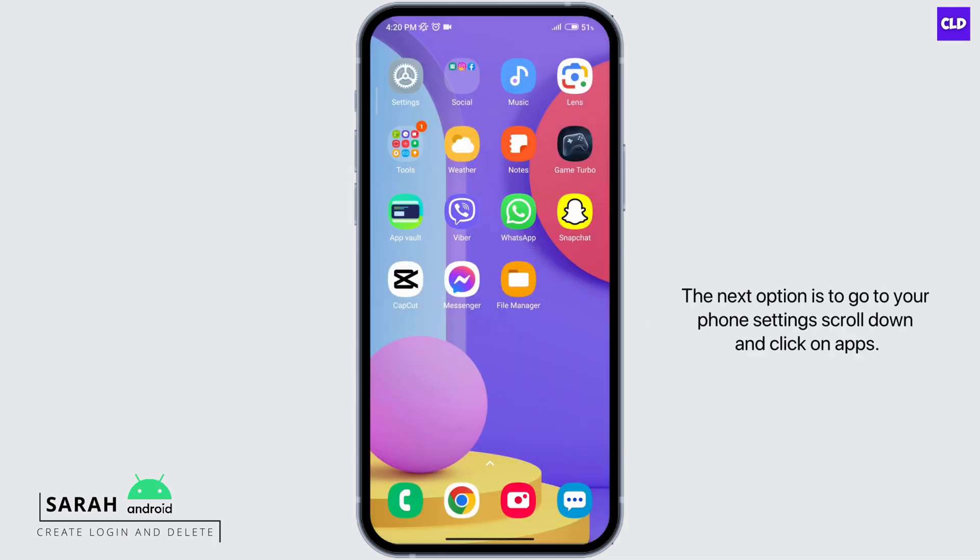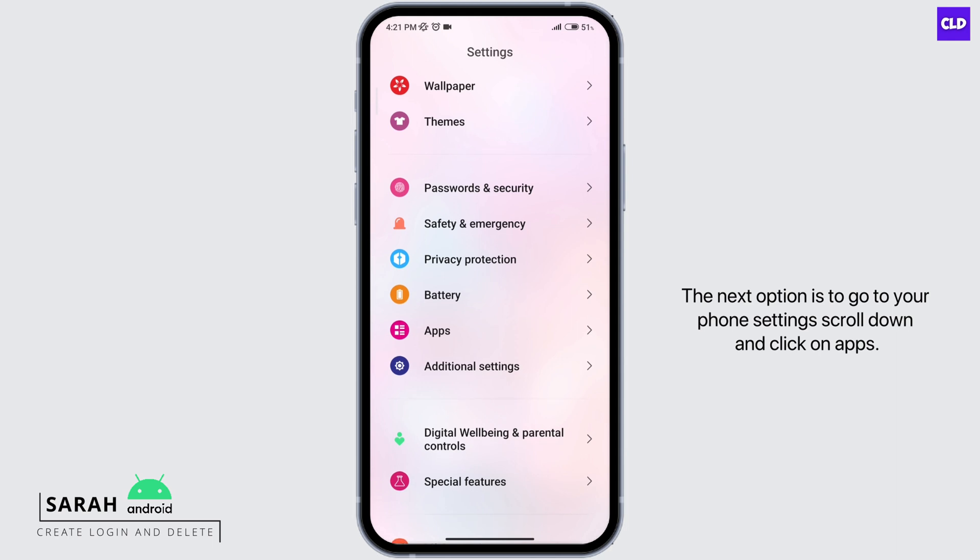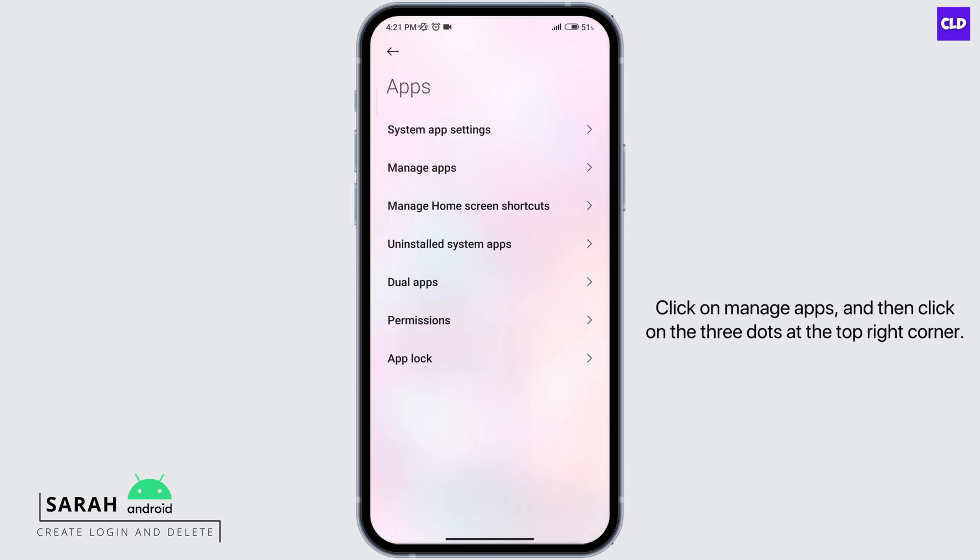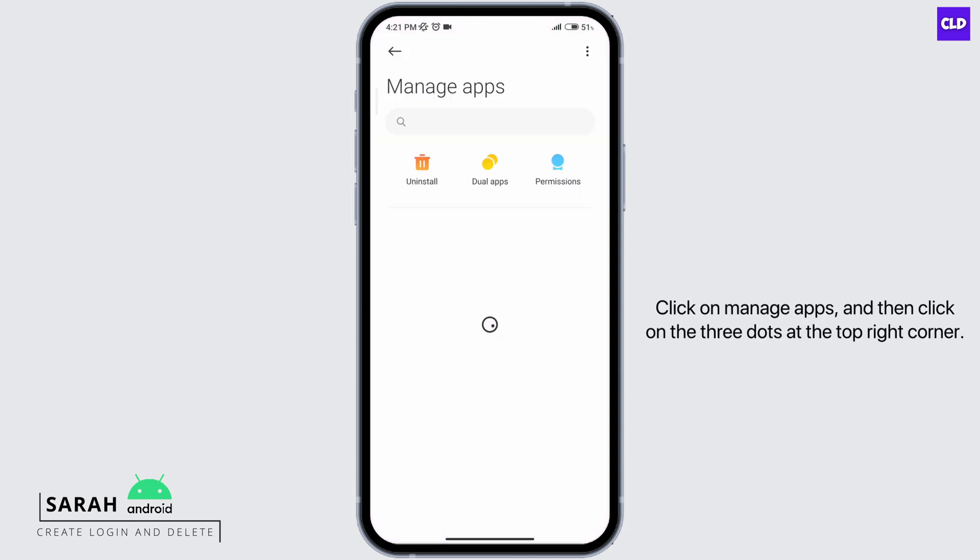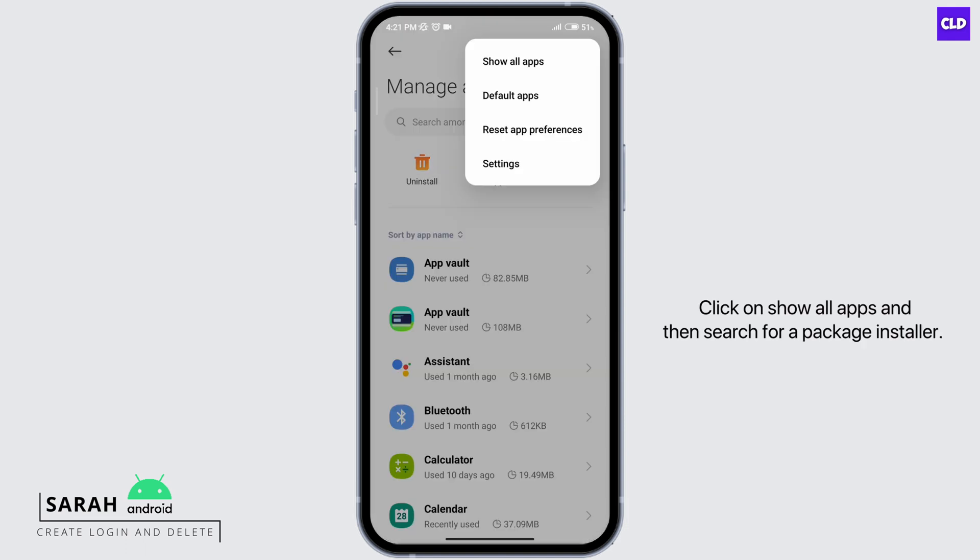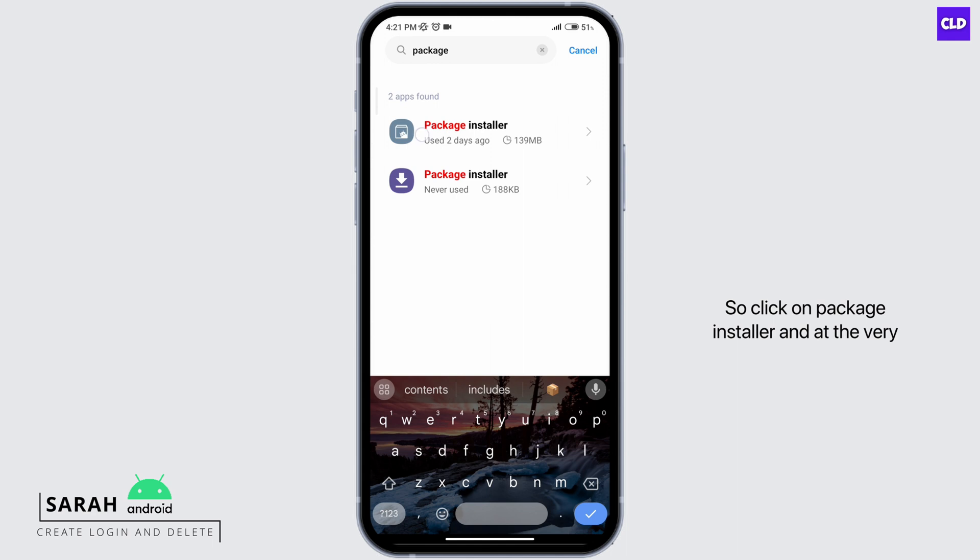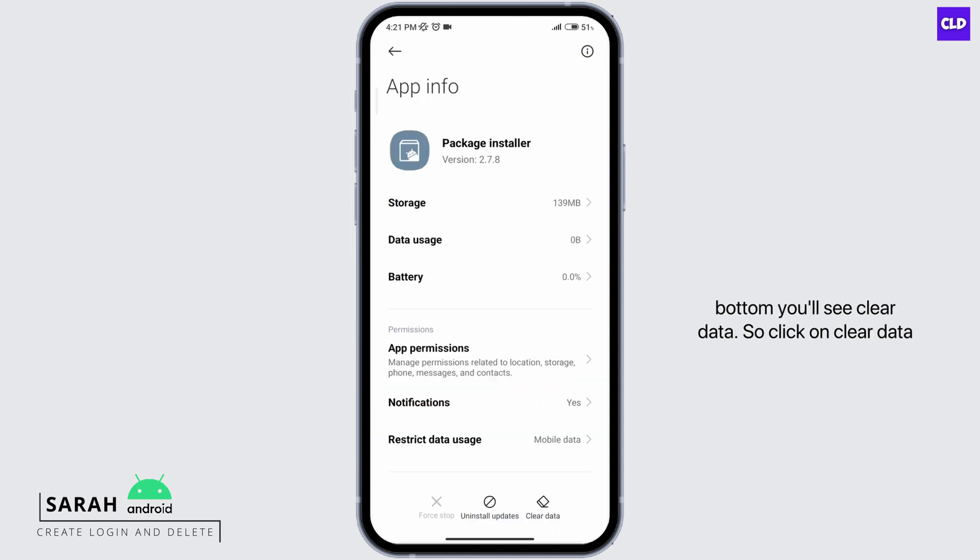The next option is to go to your phone settings, scroll down and click on apps, click on manage apps and then click on the three dots at the top right corner, click on show all apps and then search for package installer. Click on package installer and at the very bottom you'll see clear data, so click on clear data.